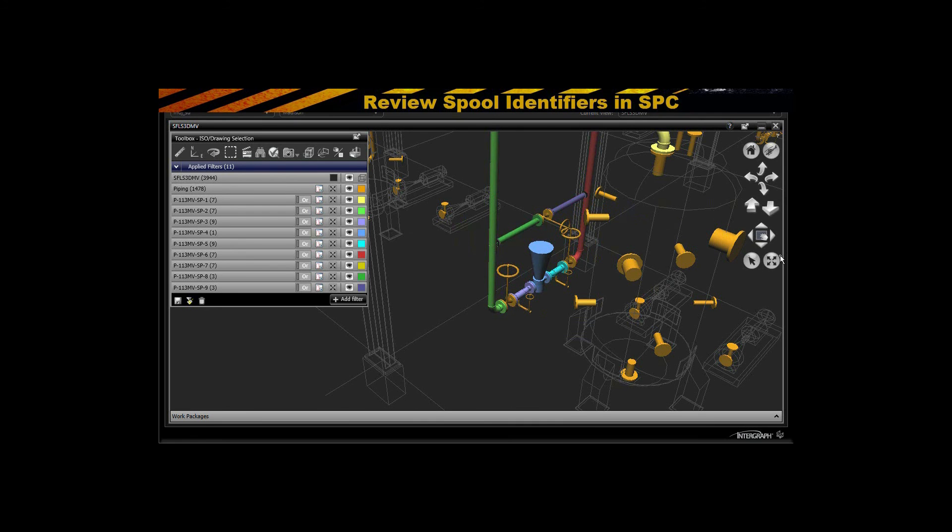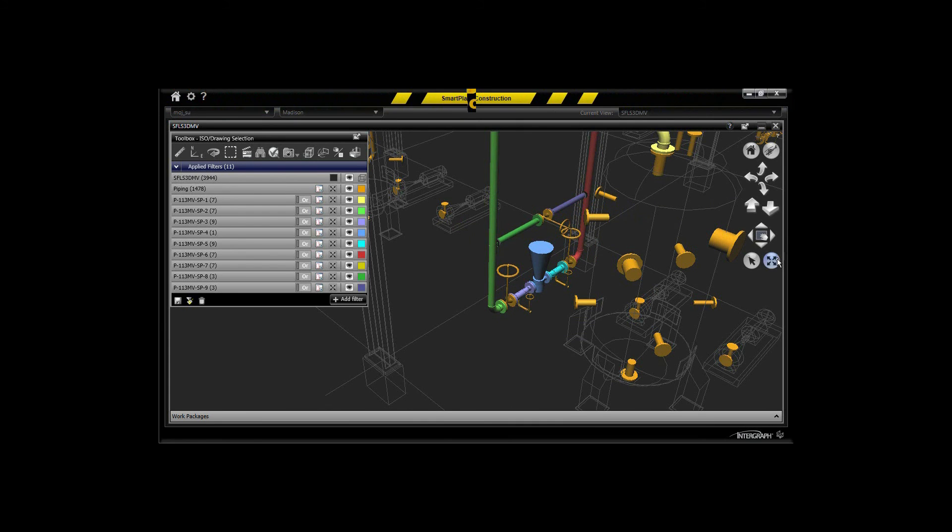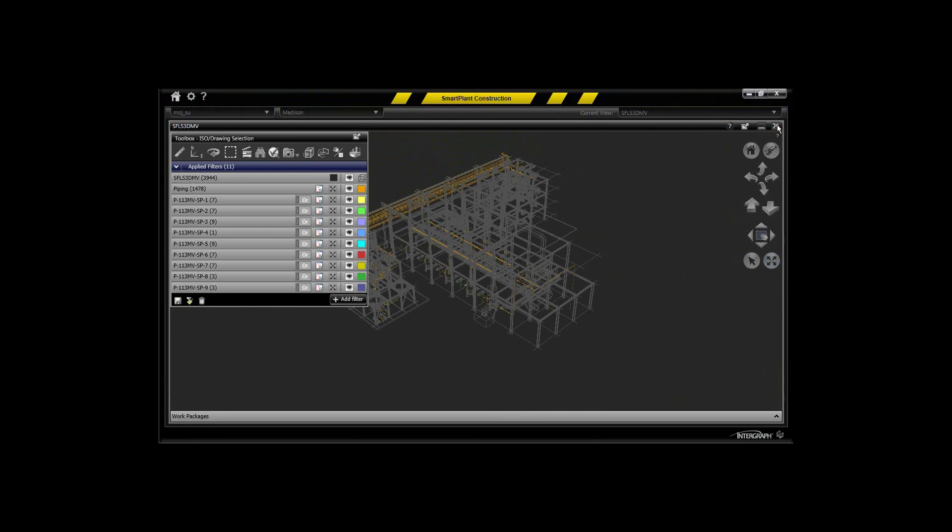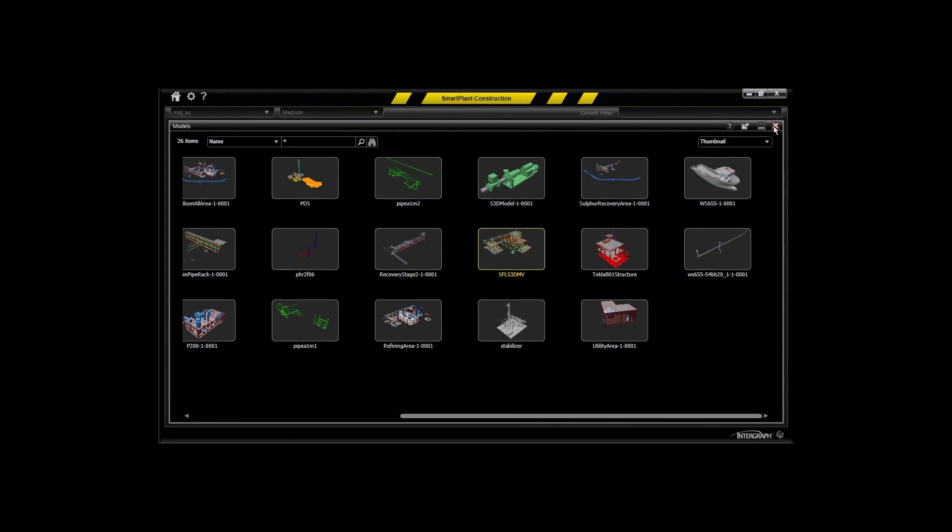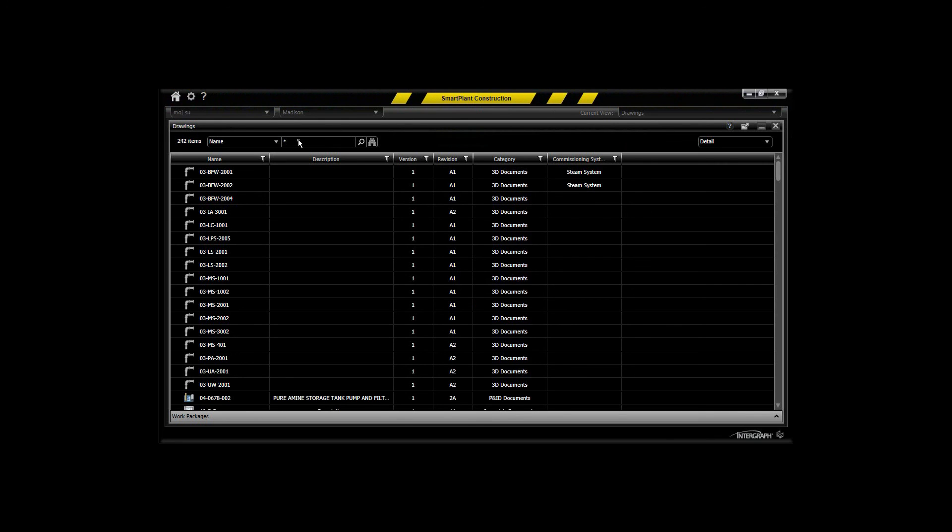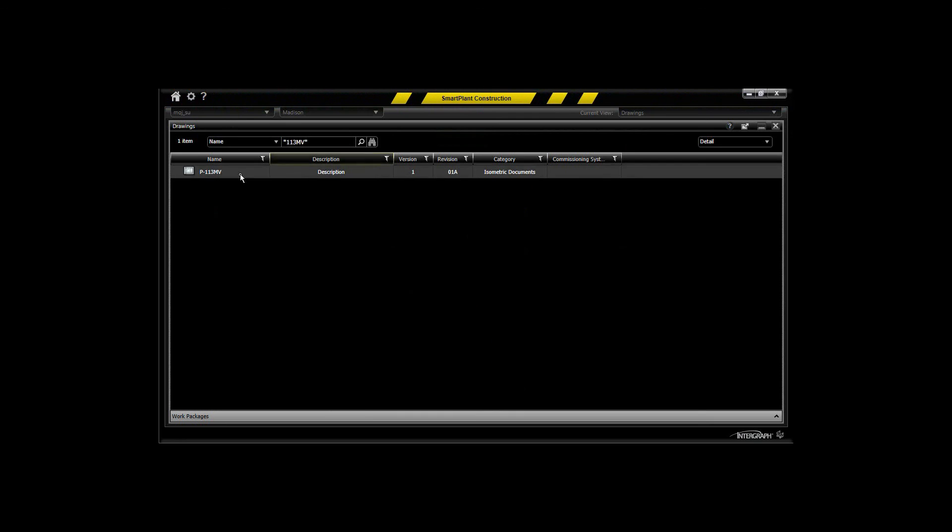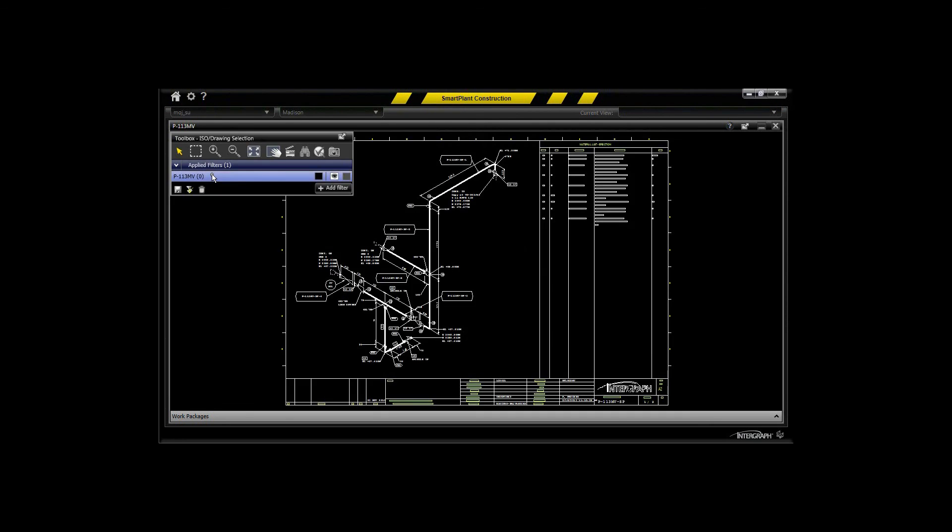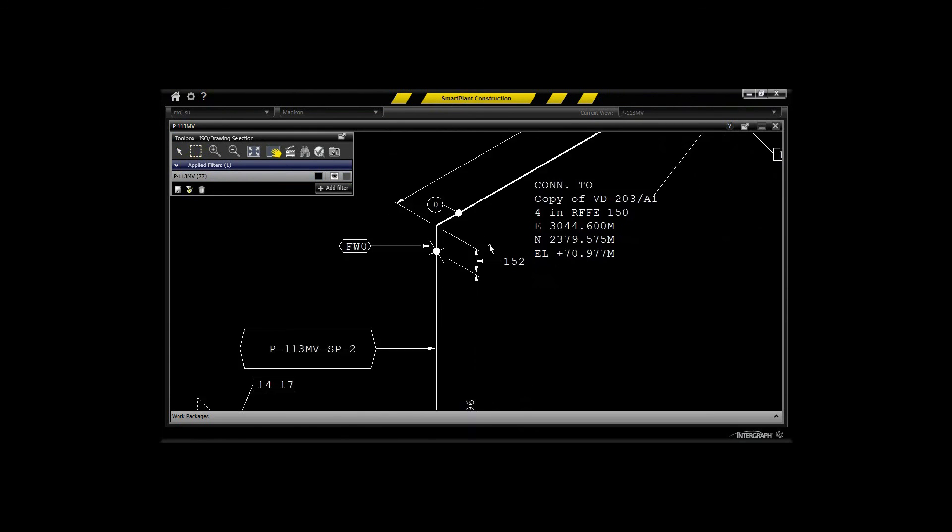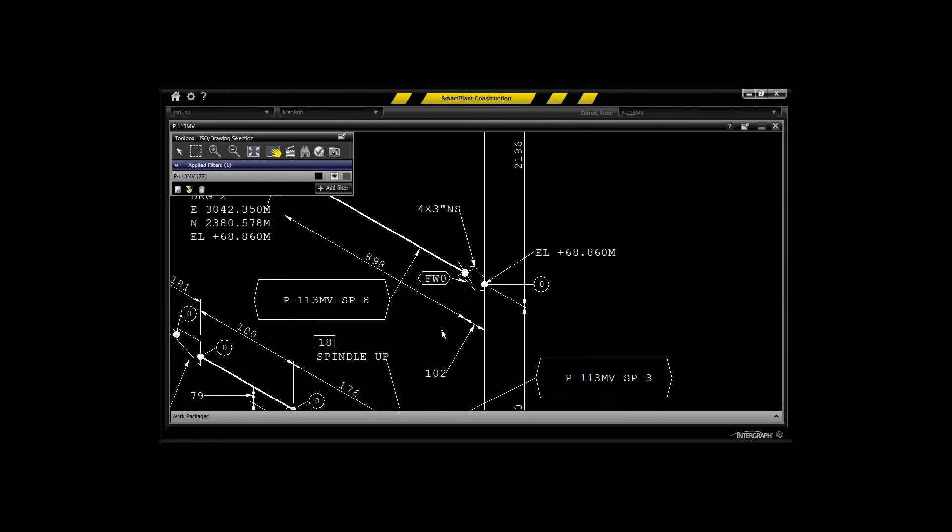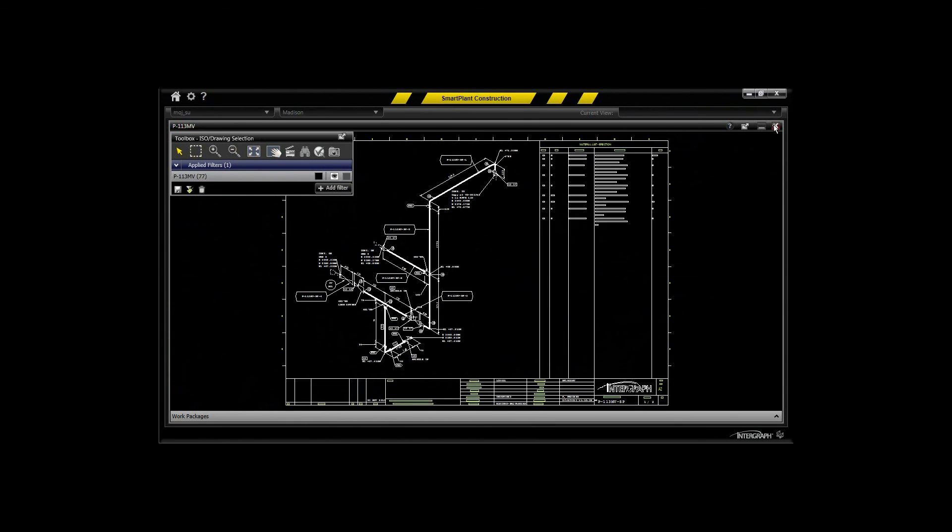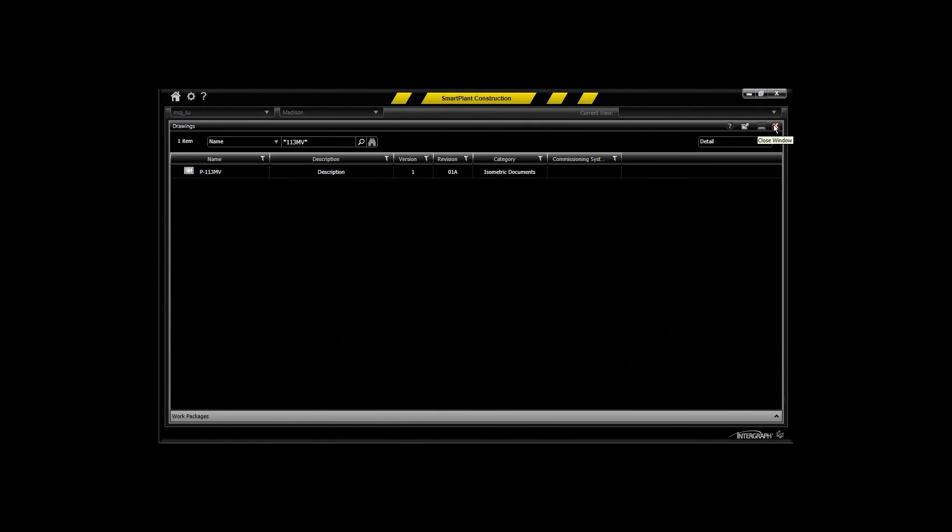With a relatively short, concise workflow there, you can have defined initially spools in Smart 3D and you can supplement that with Spool Gen and have those drawings and relationships back to the model published into Foundation for subsequent retrieval into SPC for work package planning.